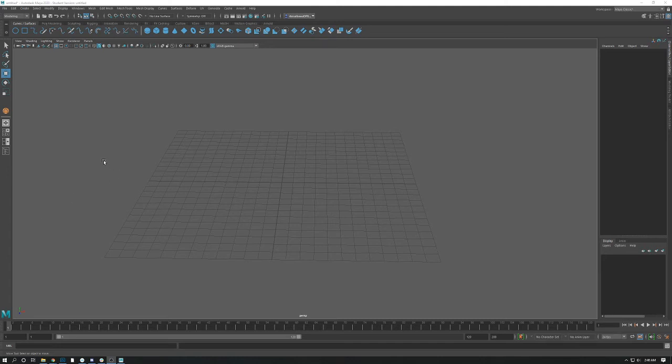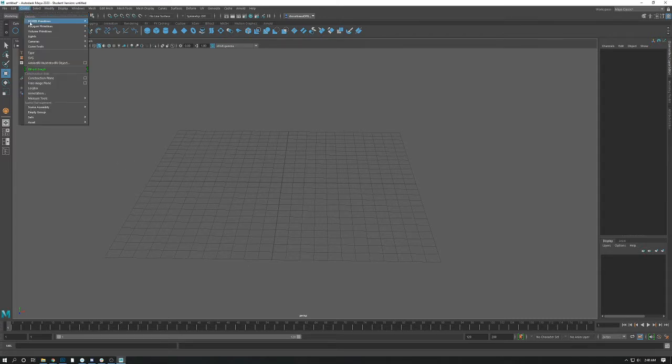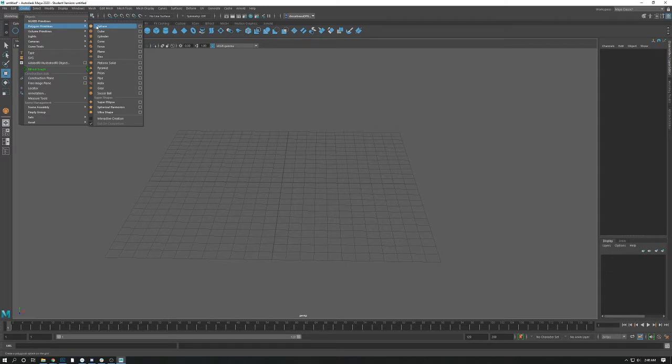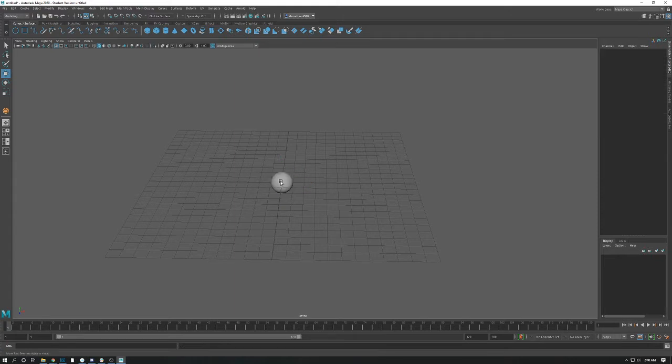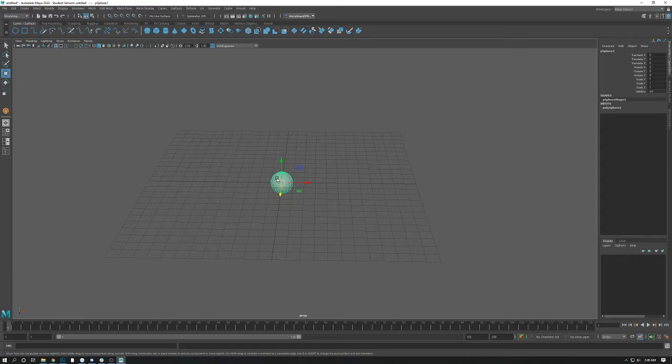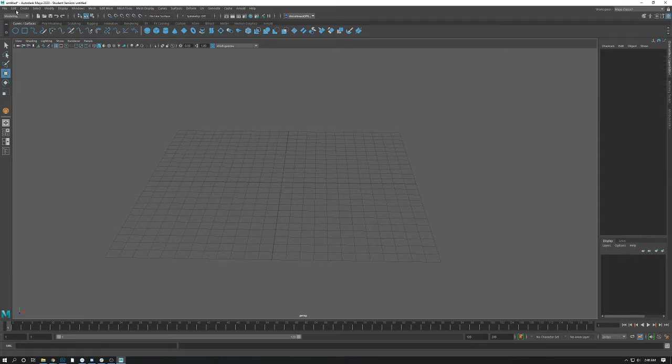Welcome back. In this video we'll be talking about interactive creation in polygon primitives. In the last video, when we created a polygon primitive, in our case a sphere, it automatically created the object at a default one unit in the origin of the scene. Now if you want a little bit more control when creating objects, you can get that. To do that, we turn on something called interactive creation.